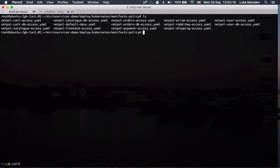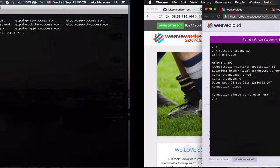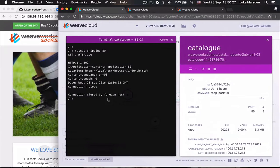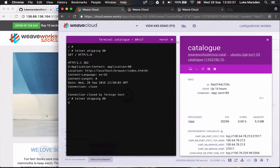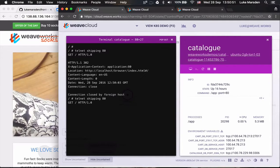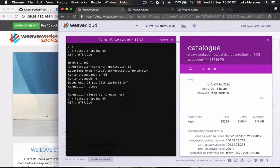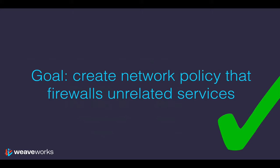I'm now just going to apply all my policy. And then I should see that telnet to shipping on port 80 is now forbidden. You see those packets are just being dropped. So we've seen that Kubernetes policy in conjunction with WeaveNet to enforce it allows us to secure our application after it's been deployed.